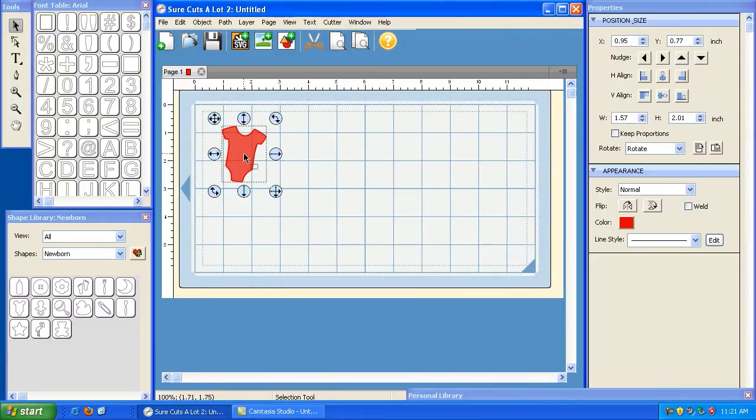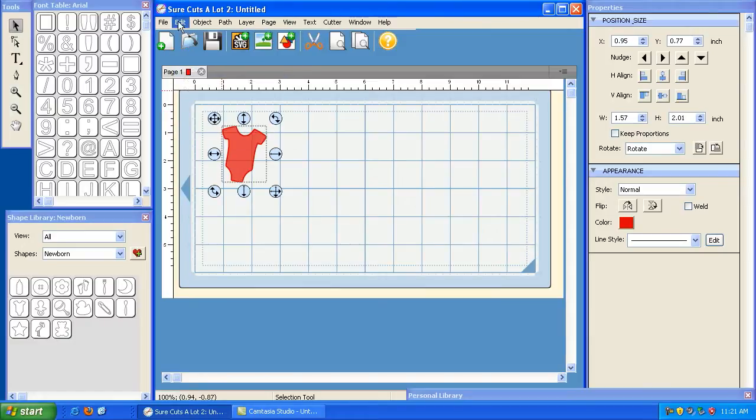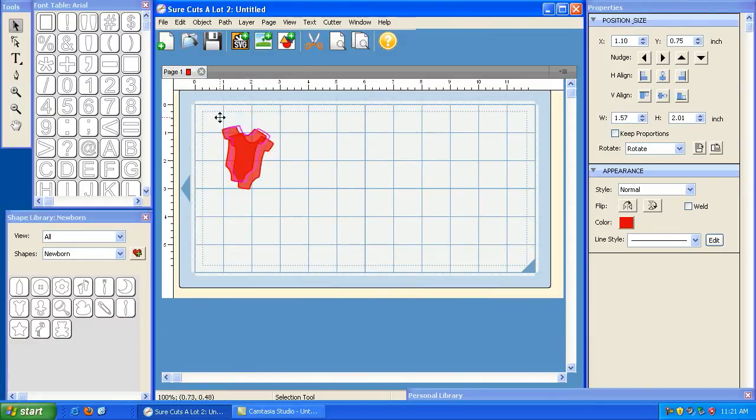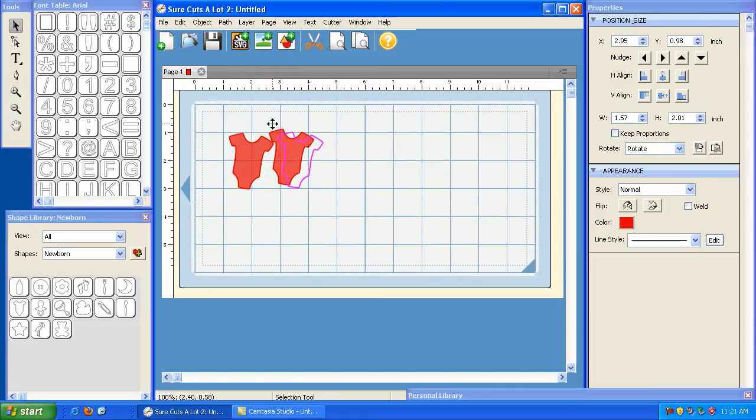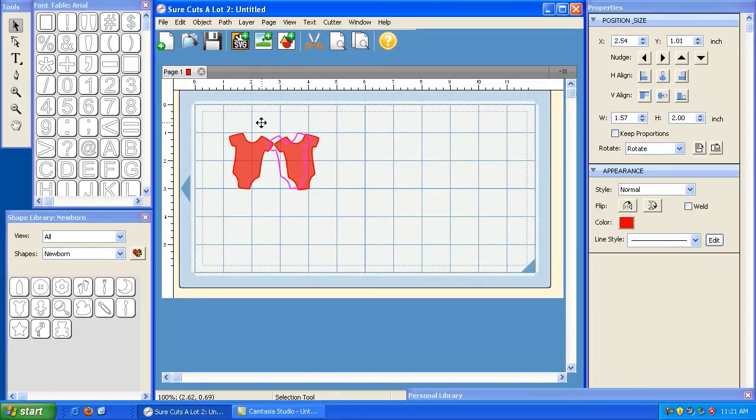Now I'm going to take this one and go to edit, copy, and then paste. So now I've got two of these, but now I'm going to take this one and rotate it this way. So now I'm going to overlap them.